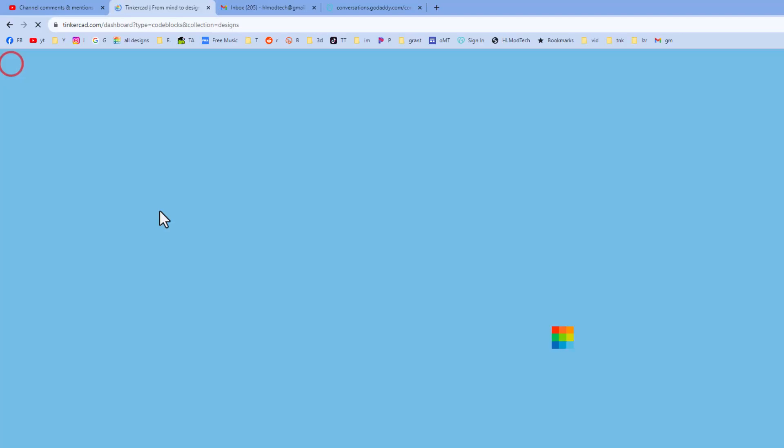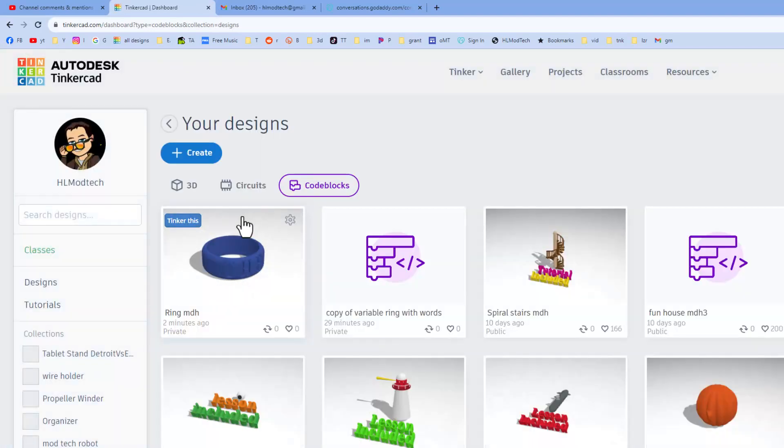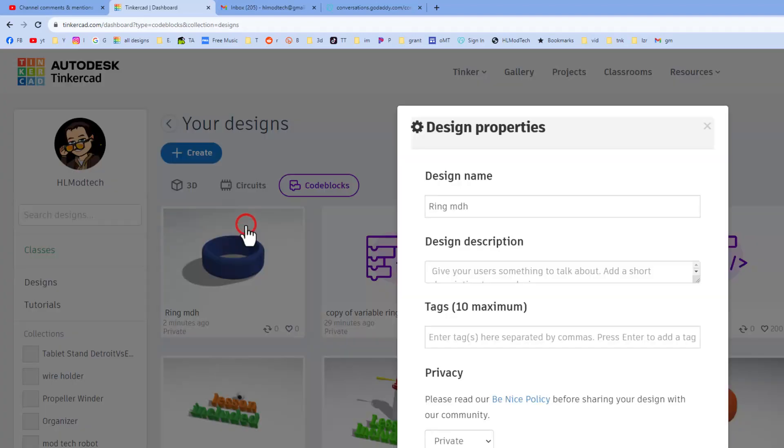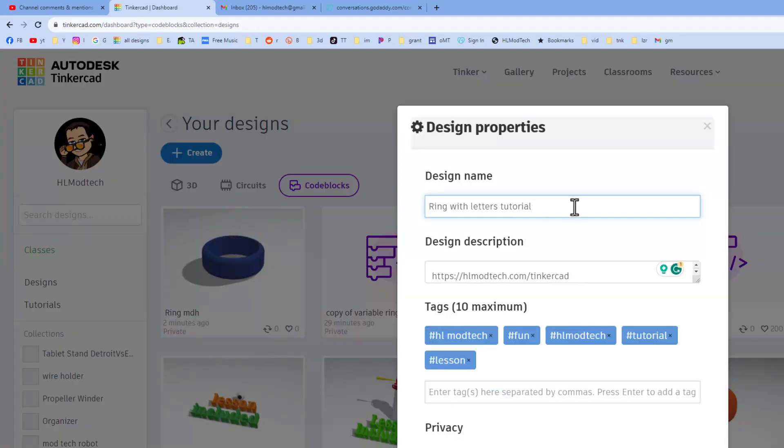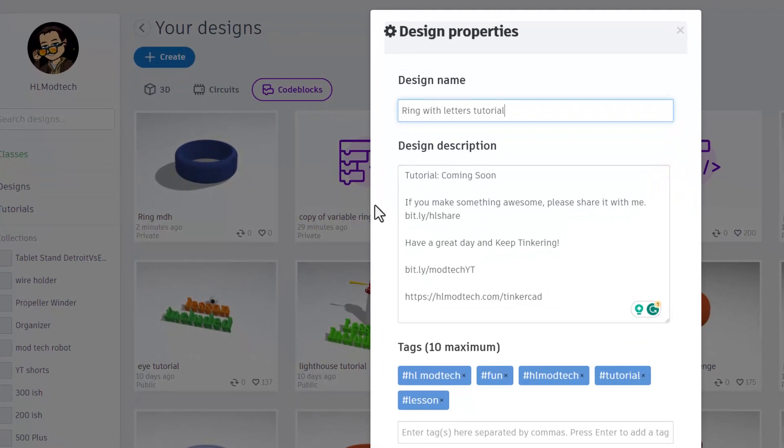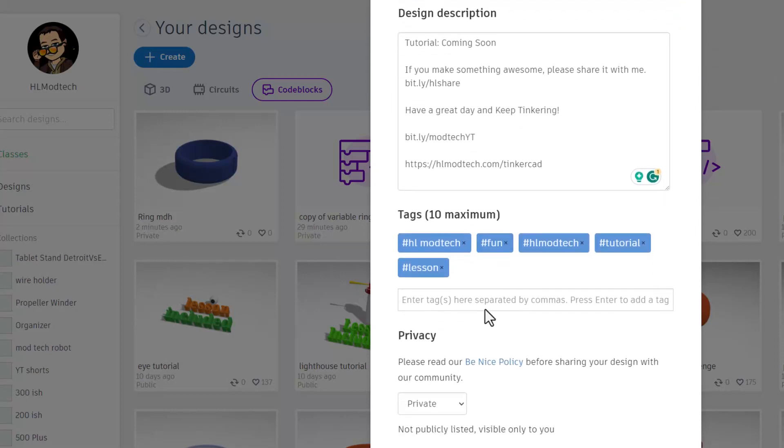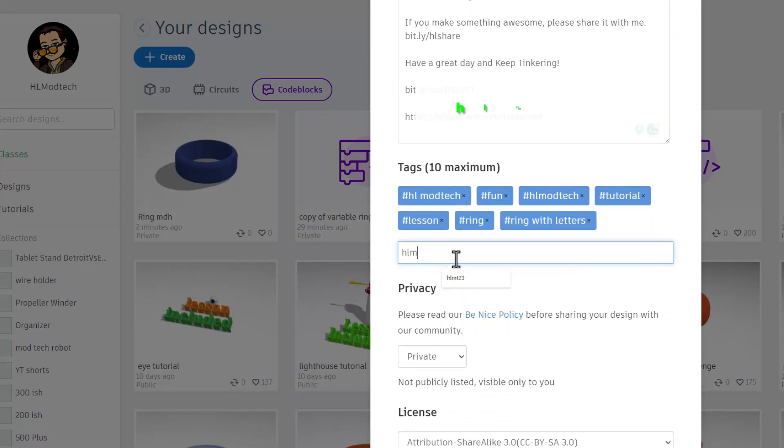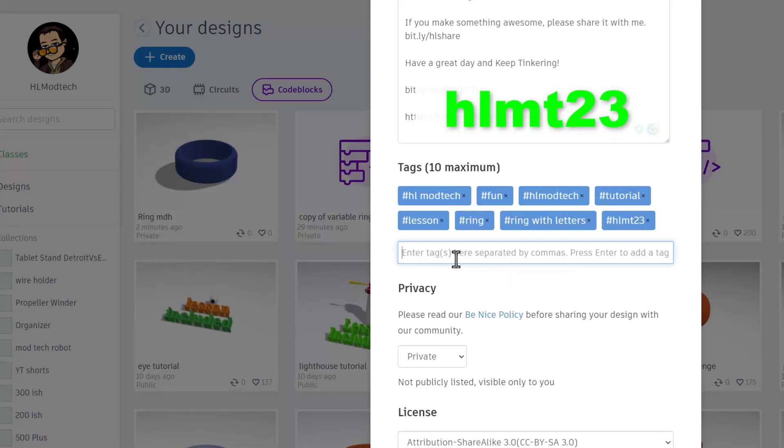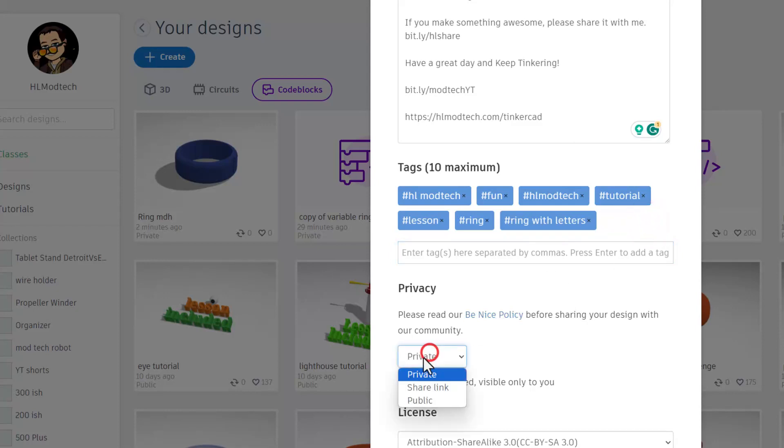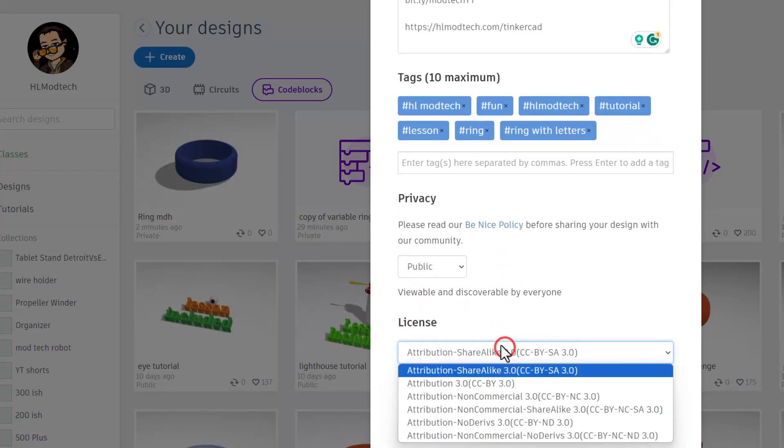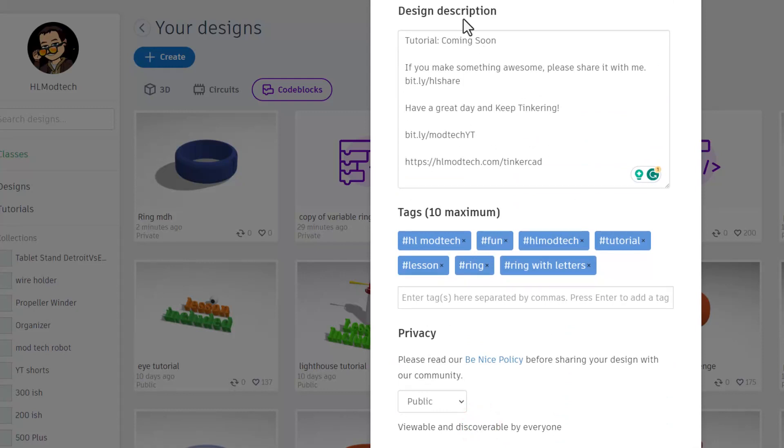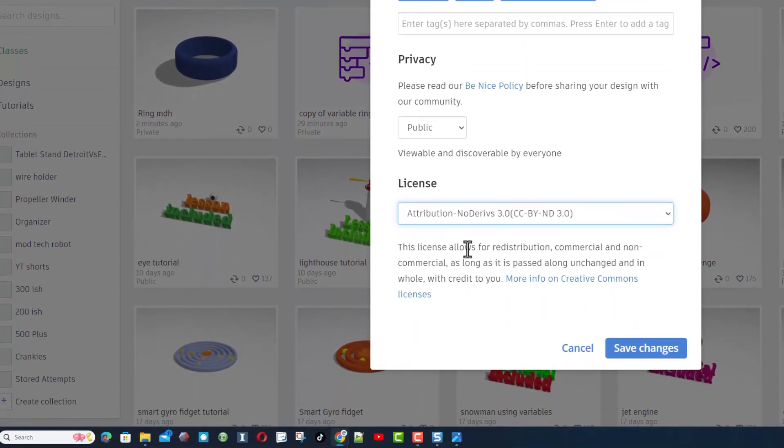At this point friends, you should return to your desktop and then you can publish this design. To do that you click up here, click on the properties. Of course give it a cool name, and then you can give it a description. Of course mine says tutorial coming soon. There are different ways to reach out to me. You simply copy that link and paste it in the browser. Also make sure you add some tags. Friends, if you ever add the tag hlmt23 to any of your projects, I check that almost every day, and of course when I see your designs I will give you a reaction. Finally click on public, and then make sure you go down here and I always choose attribution no derivatives. When you're done hit save changes.